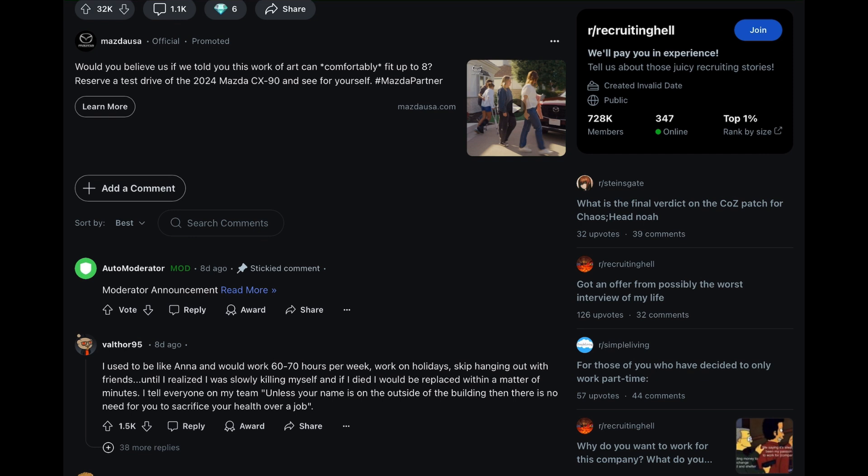User Valthor95 commented, I used to be like Anna and would work 60 to 70 hours per week, work on holidays, skip hanging out with friends, until I realized I was slowly killing myself, and if I died, I would be replaced within a matter of minutes. I tell everyone on my team, quote, unless your name is on the outside of the building, then there is no need for you to sacrifice your health over a job, unquote.